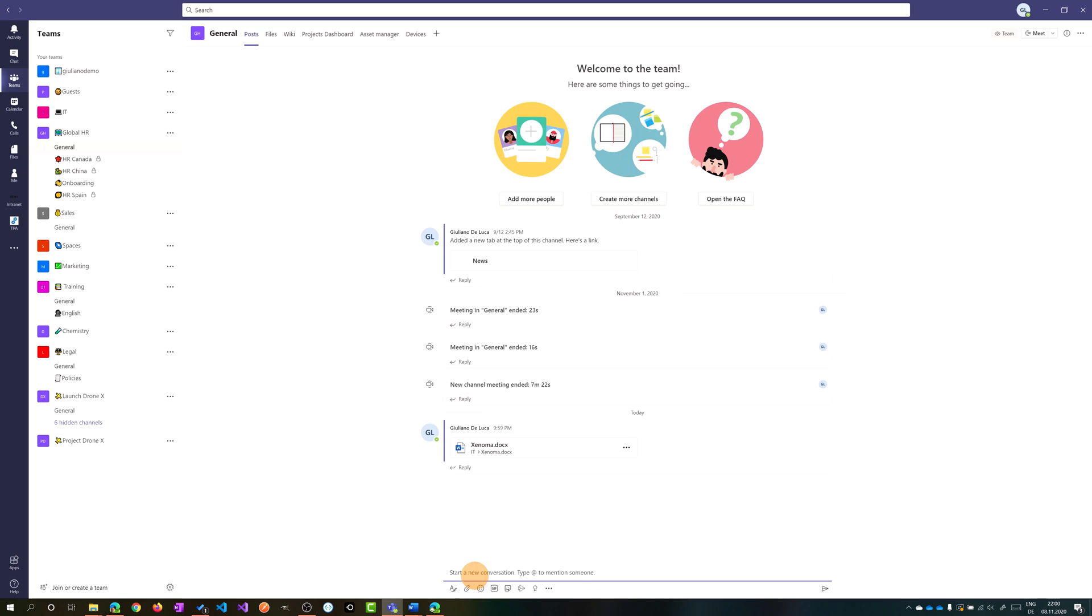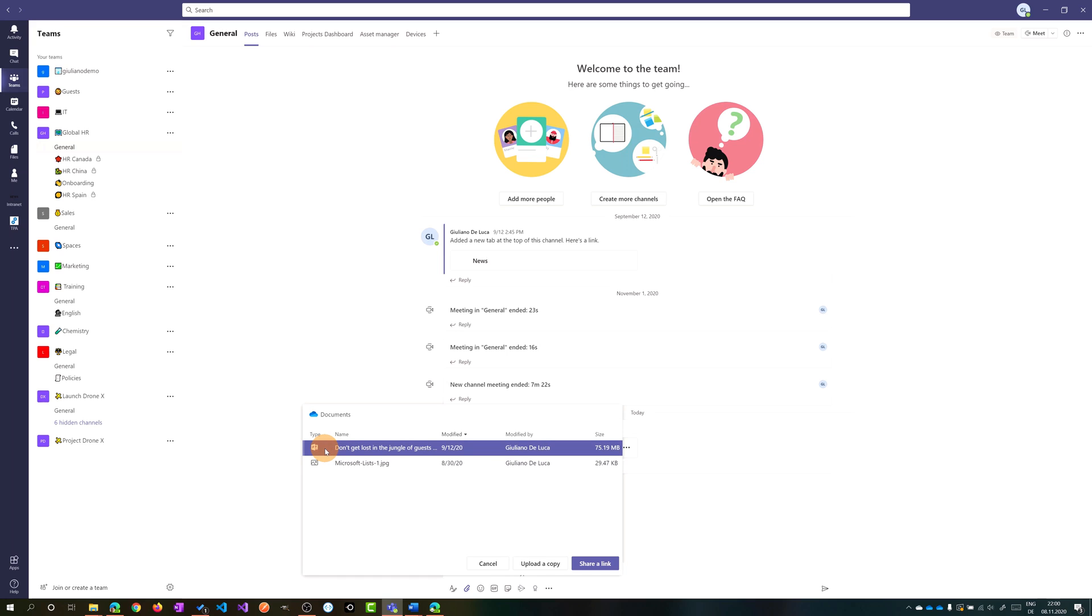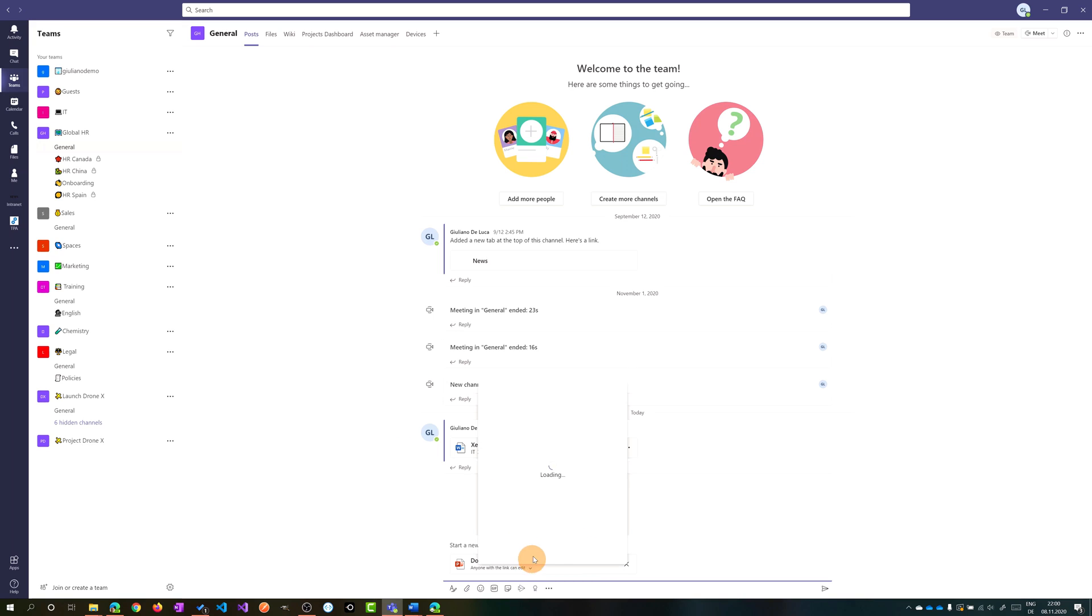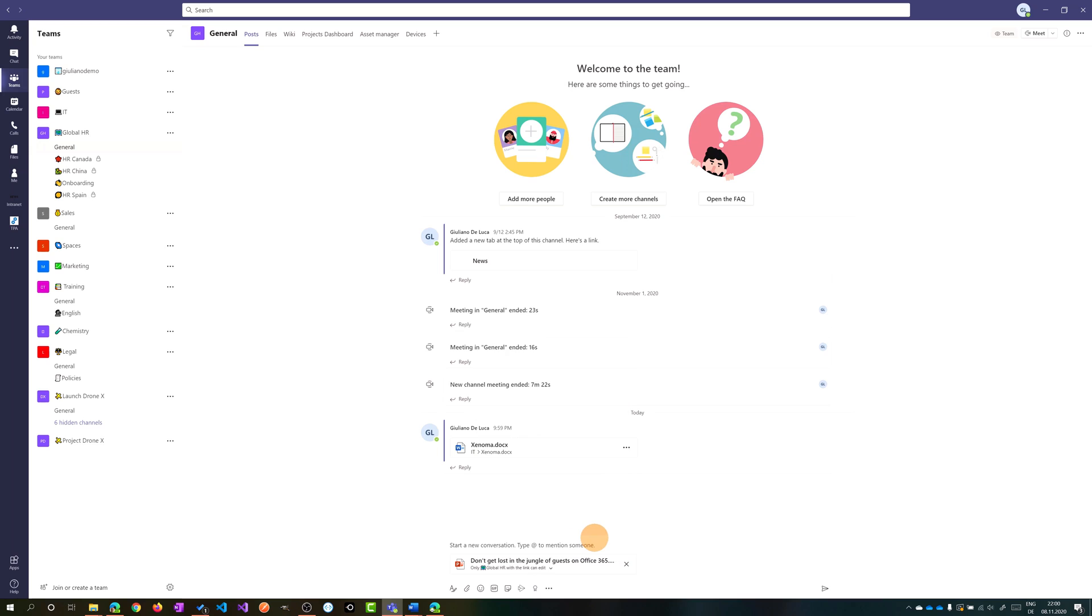Going forward now and clicking again on new conversation I can attach a OneDrive file for example. I can share this presentation that I have on my OneDrive space and clicking on share a link I have the same experience that we have seen just some seconds before. So I can click again on only global HR but then I will check allow editing because I want to collaborate with my team members on this presentation.